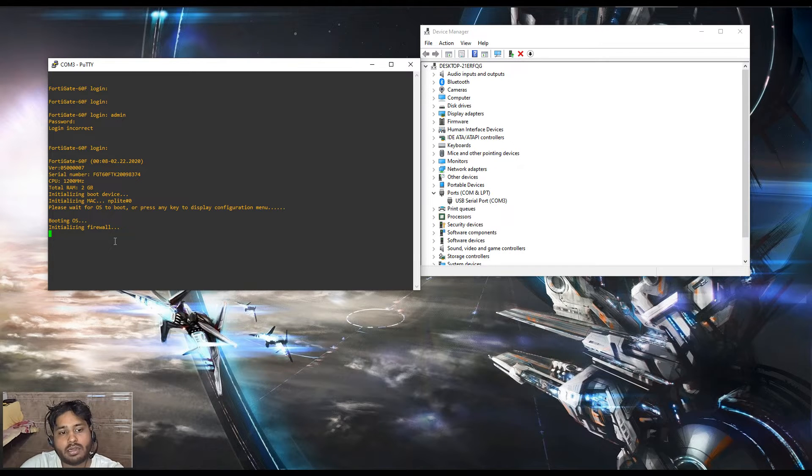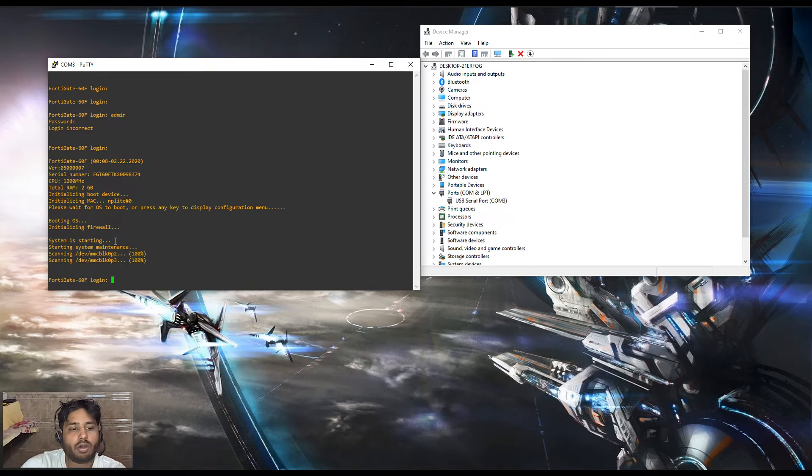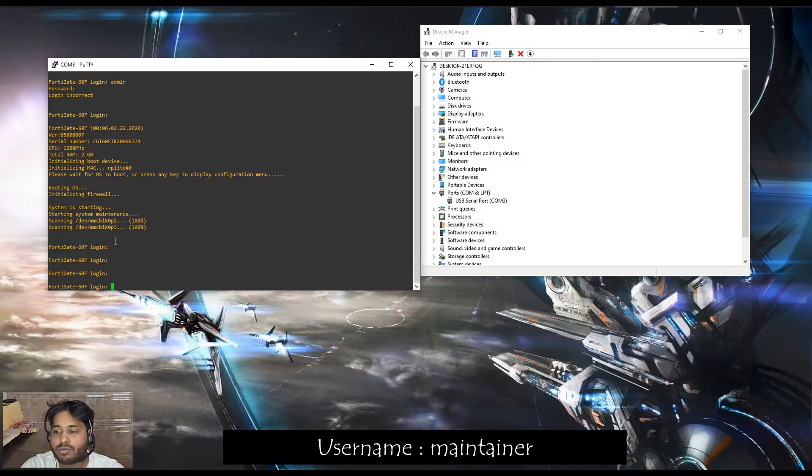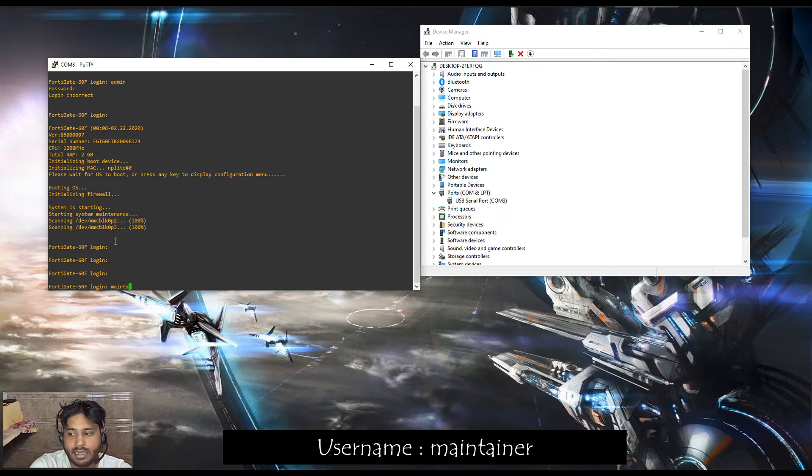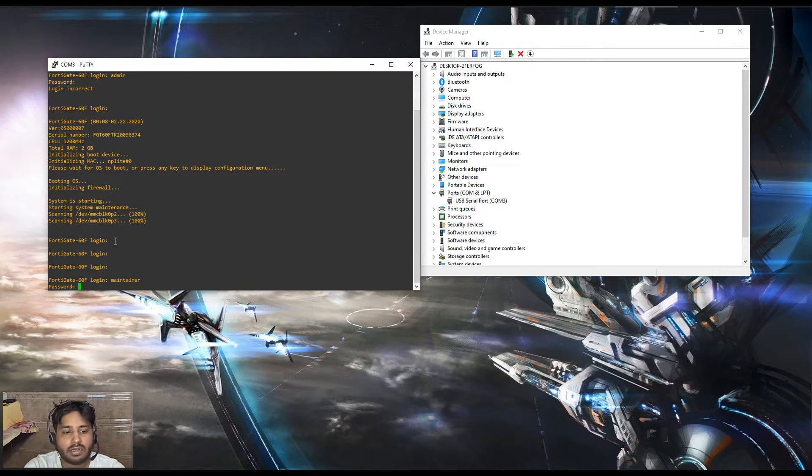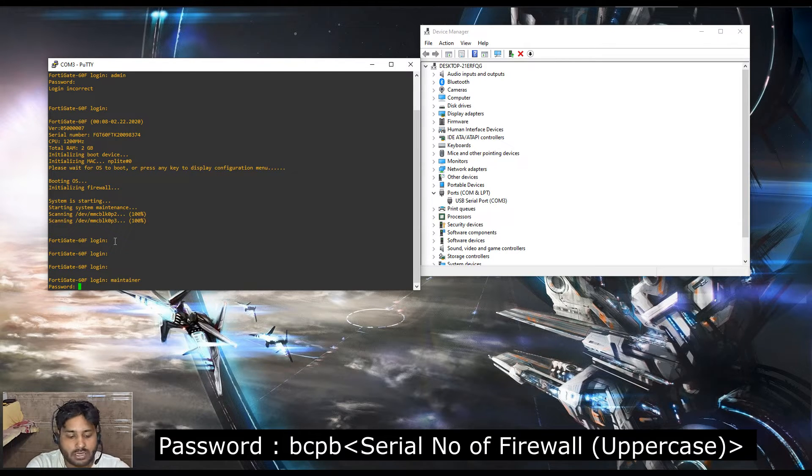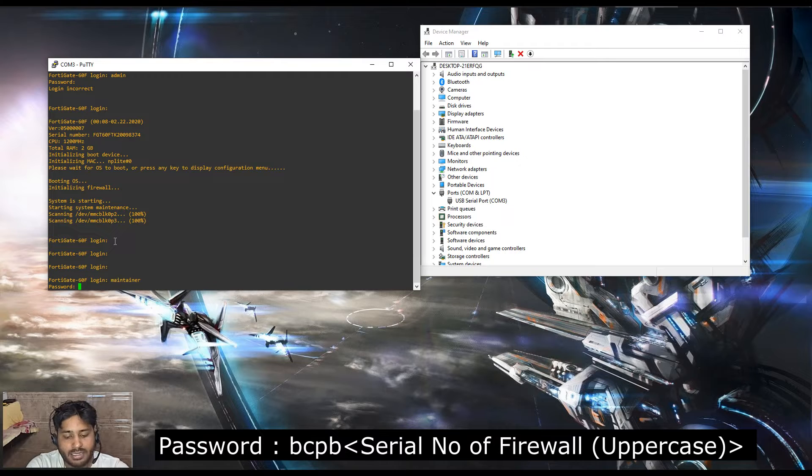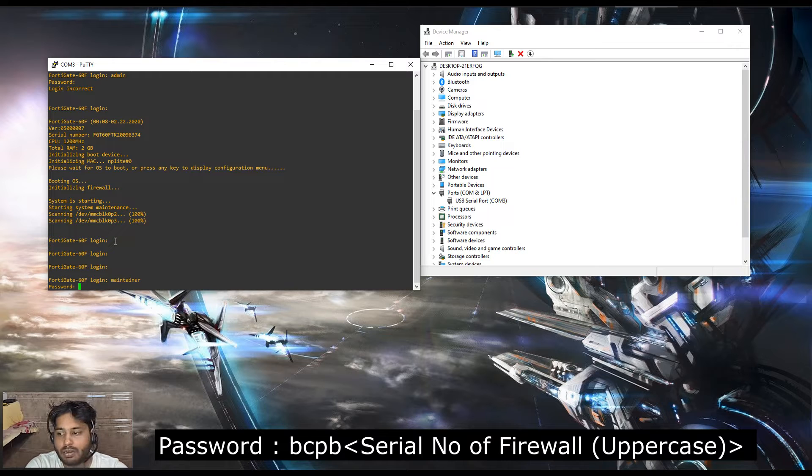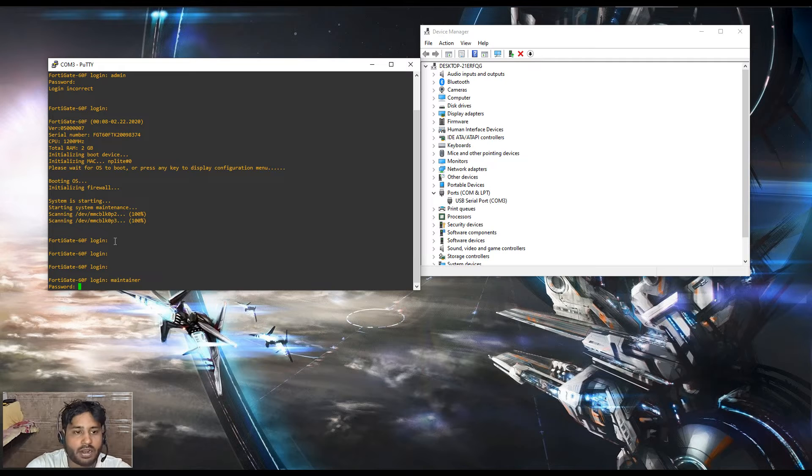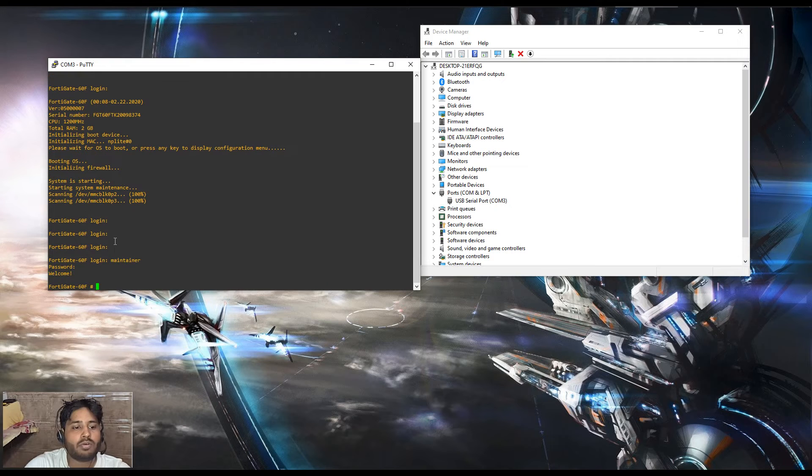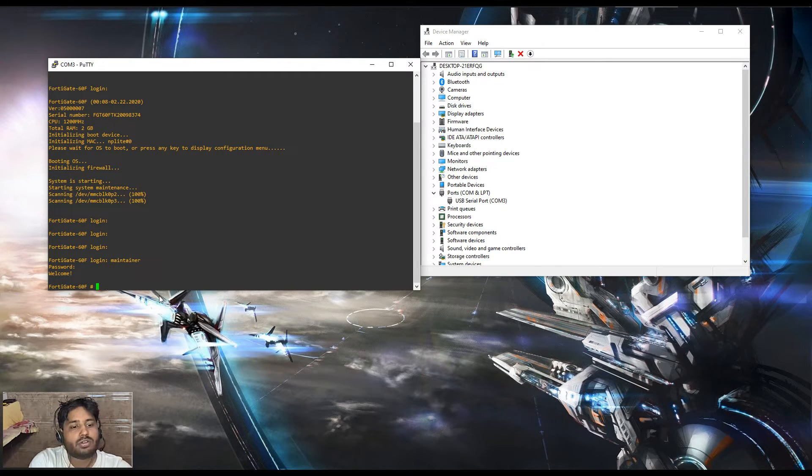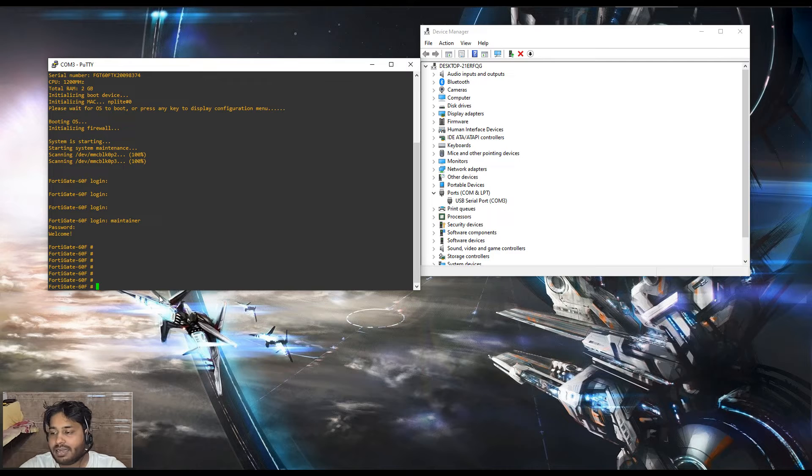Now the login prompt reoccurred. To reset the password, we have to type the username as maintainer, M-A-I-N-T-A-I-N-E-R. It will ask you for the password. Password initials will always remain the same, that is small letter bcpv, and after that you have to put the complete serial number in capital letters. Whatever serial number your FortiGate firewall has, you have to simply type that serial number. Once you put the serial number, it will give you a prompt for welcome. Now you are into the firewall without any admin login password.